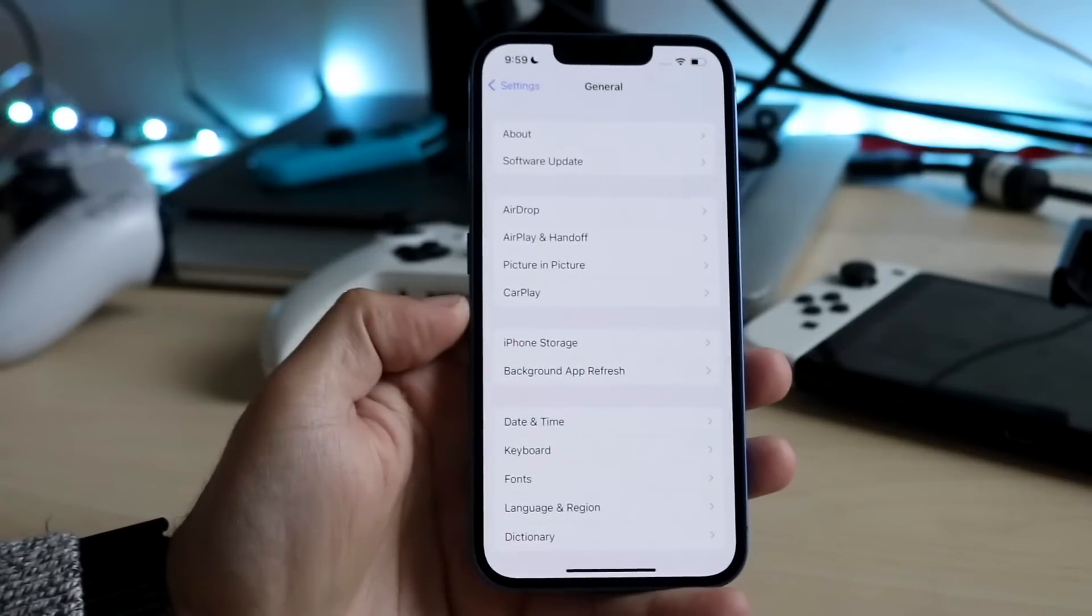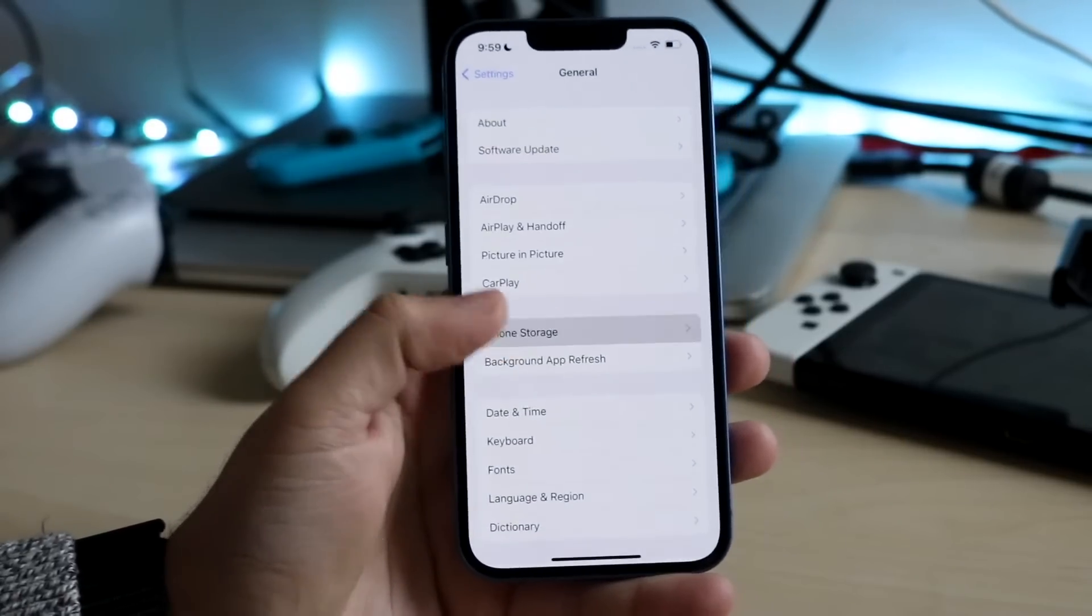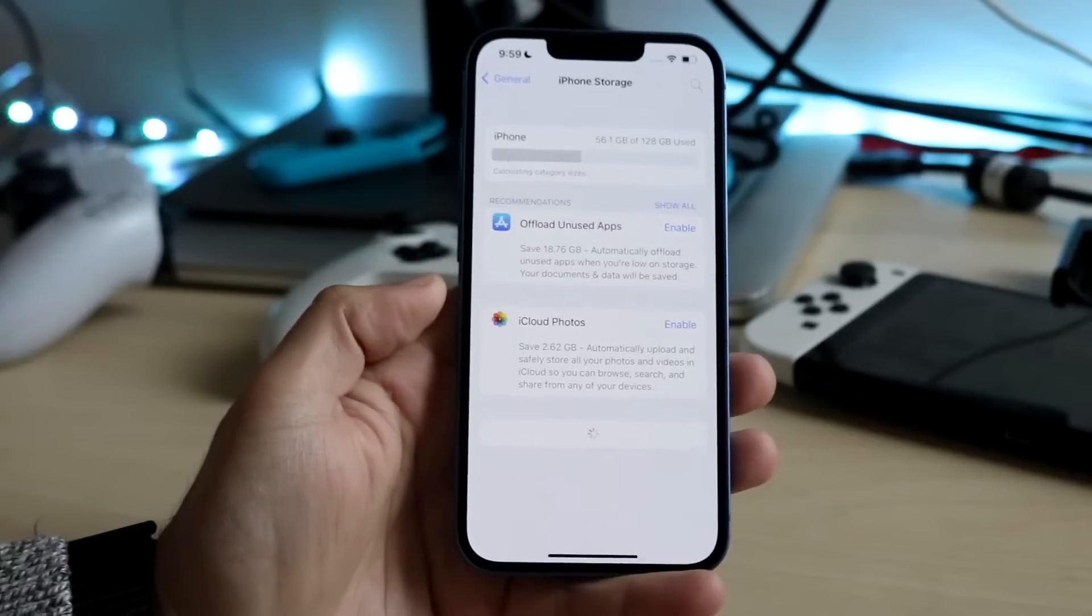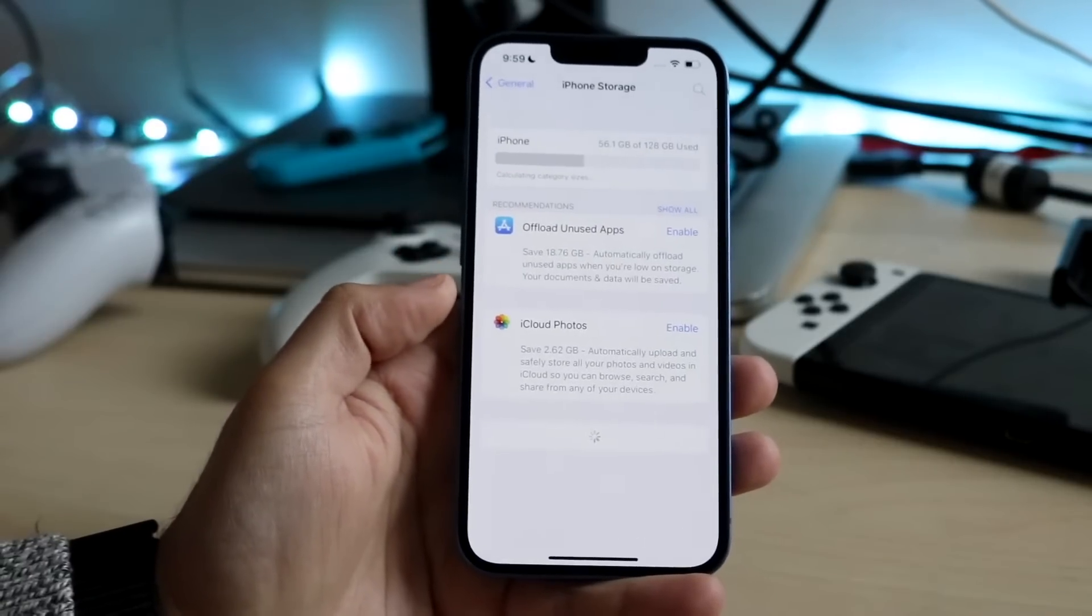You're going to scroll down into general right there. You want to click iPhone storage which is right here and you just want to make sure you have enough storage on your device.